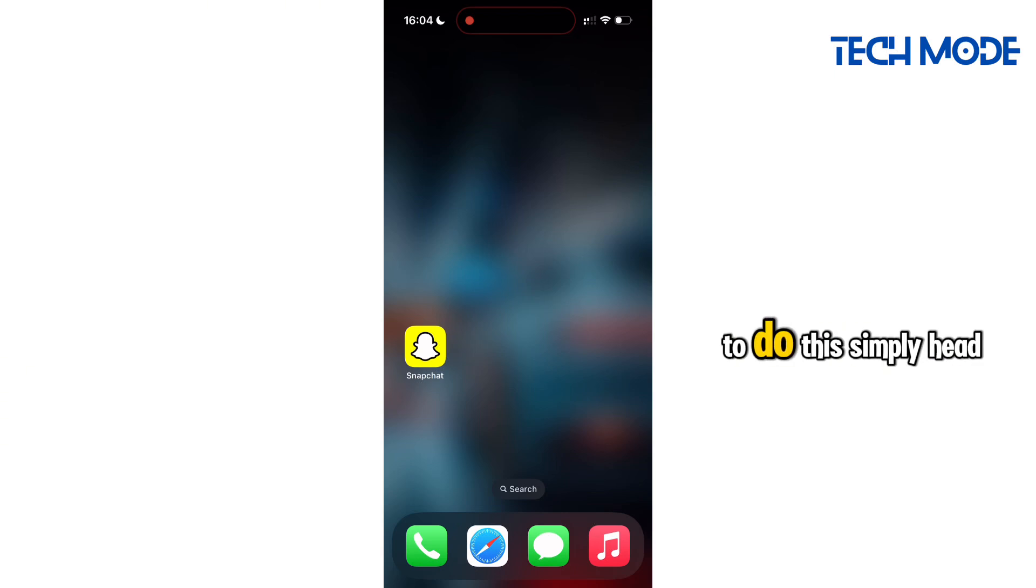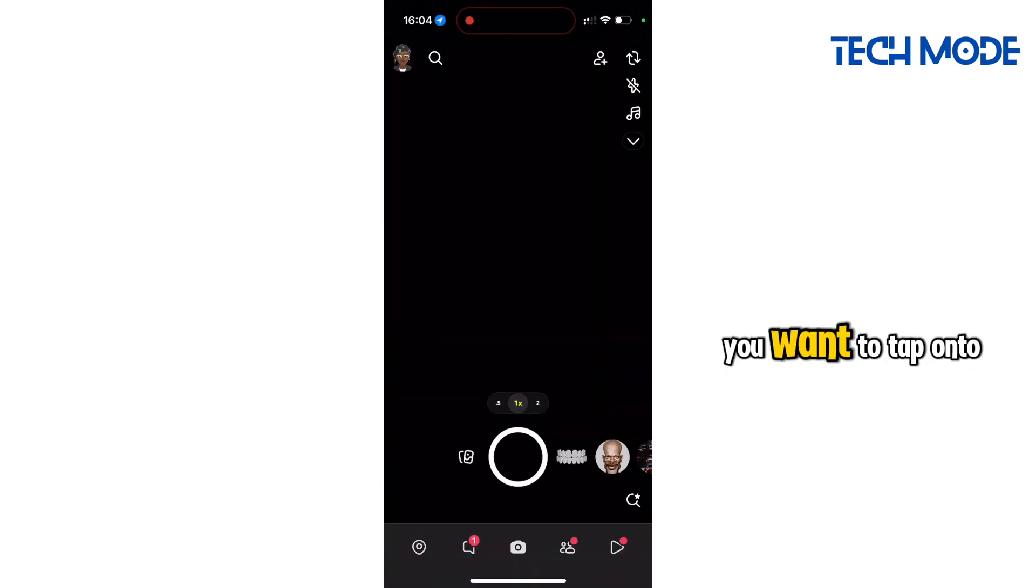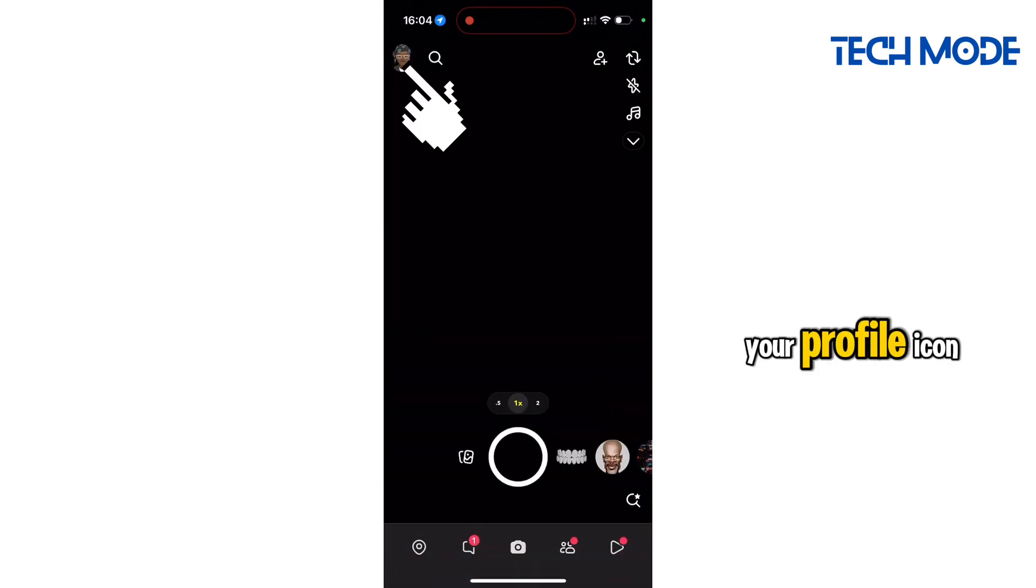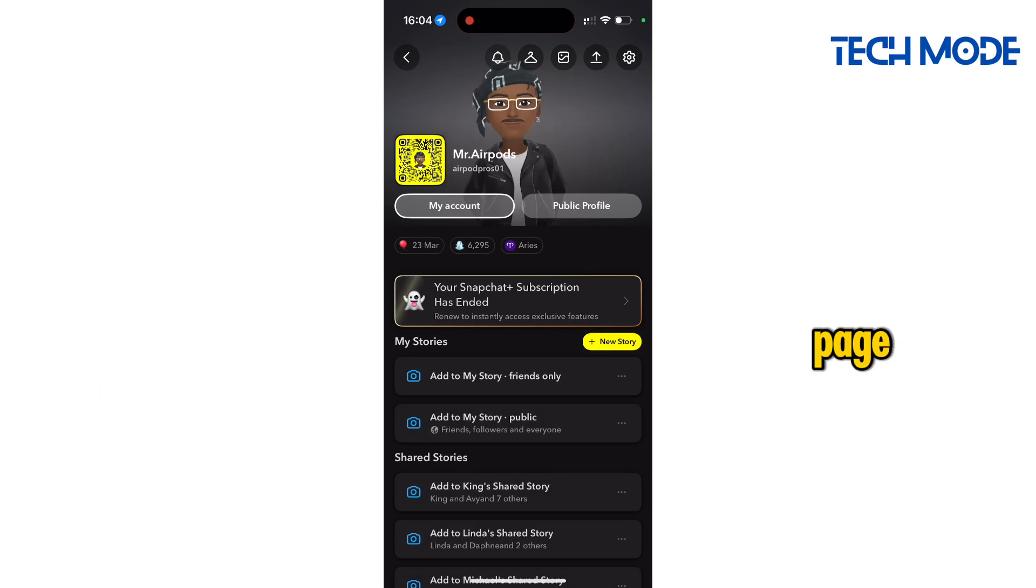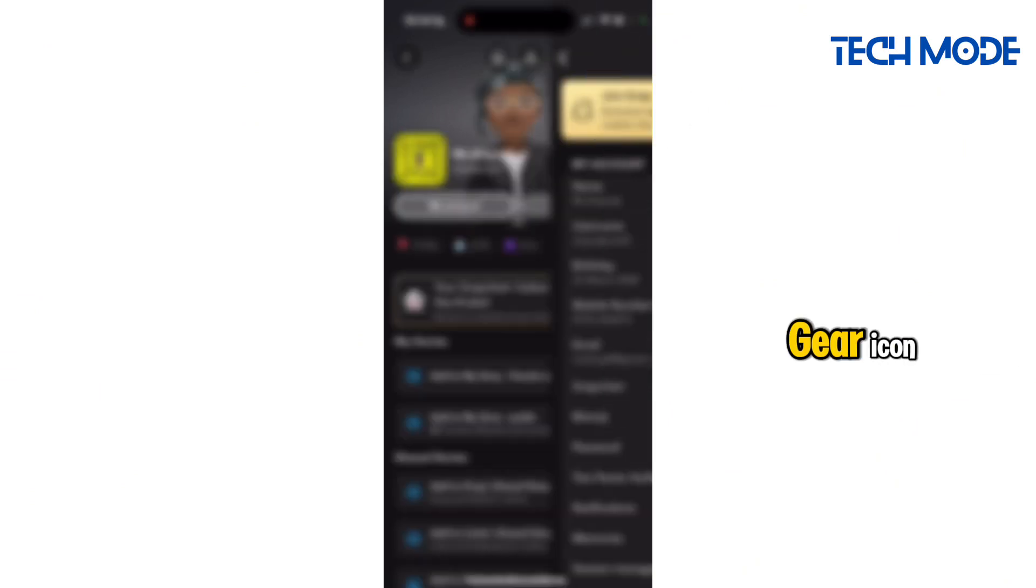To do this, simply head to Snapchat. You want to tap onto your profile icon to head to your profile page. Now tap onto the settings gear icon.